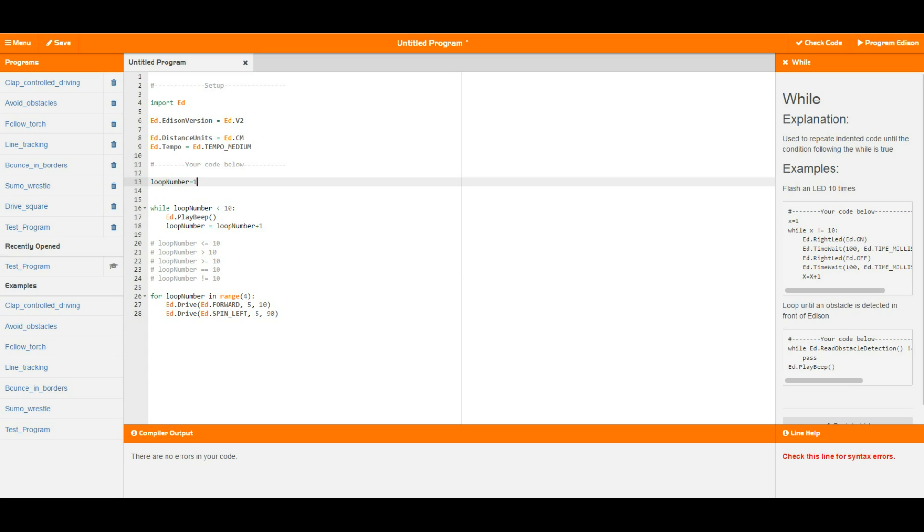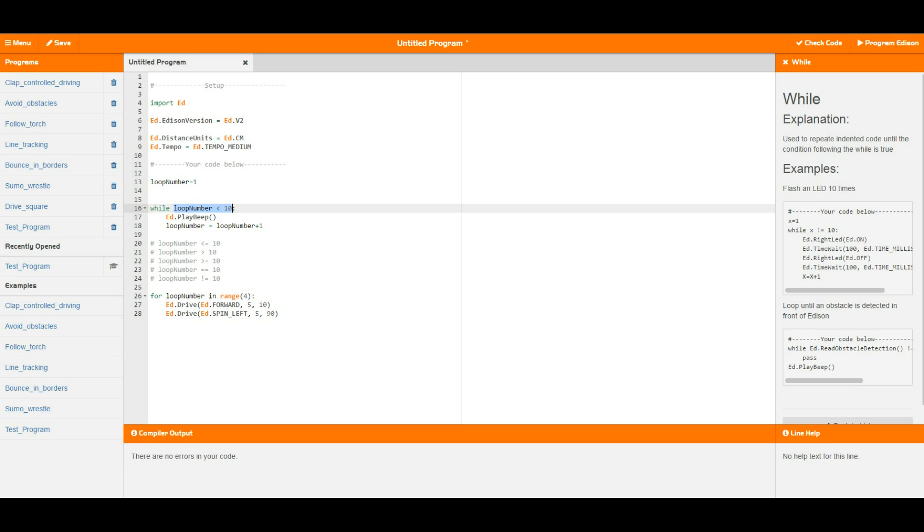In this first case we're going to look at the while loop. The while loop is based on a condition, so as long as this condition here is true, the loop will continue around and run whatever has been indented after the little semicolon that exists here.